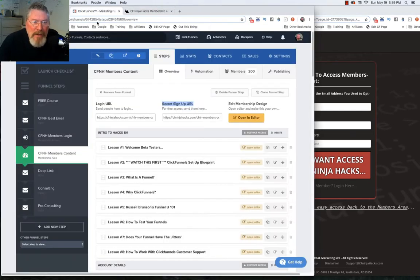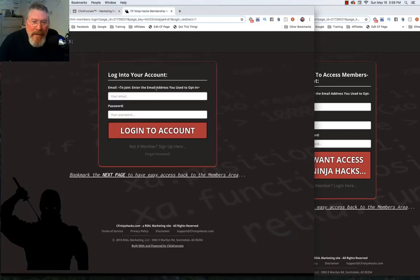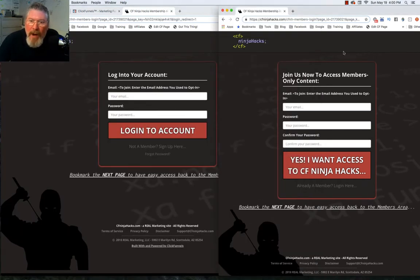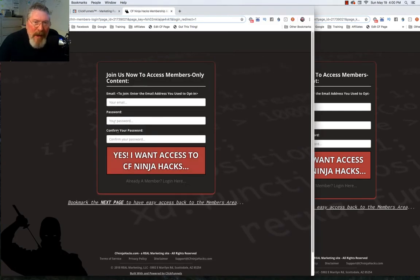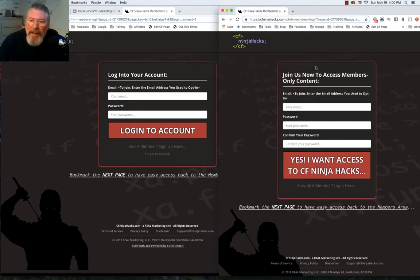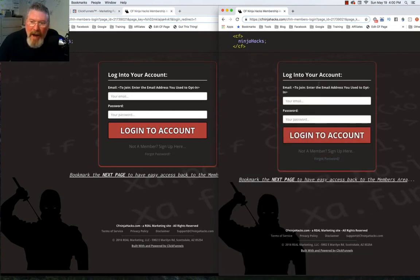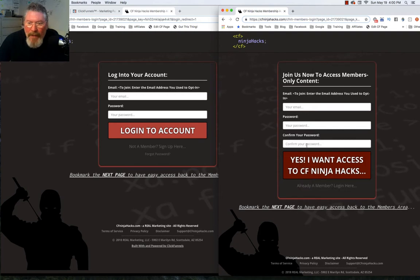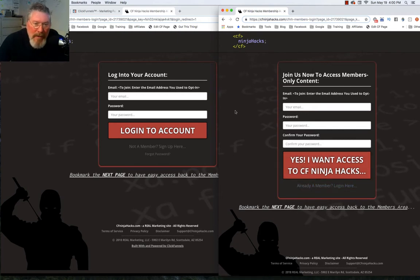You have to make sure that you send them to the right URL. Otherwise, if somebody needs to register and they end up on the login page, they're not going to be able to register. One of the things I do with all of my sites is I put a little code at the bottom that says 'Not a member? Sign up here.' So they click on it and it shows them the registration page. And ClickFunnels pre-builds in an 'Already a member? Login here' link which goes to the login page.